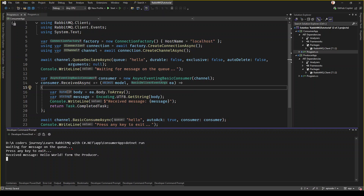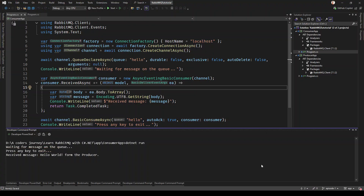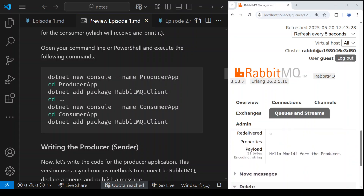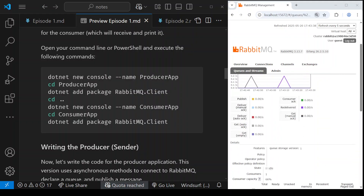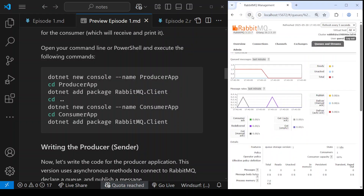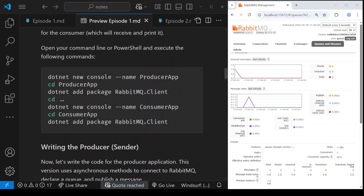Going to the 'get messages' section shows me the payload of the message, which says 'hello world from the producer.' Now I need to run the consumer to fetch that message from the queue. I'm inside the consumer app folder and I run dotnet run. The application ran successfully — it printed 'waiting for messages on the queue,' then 'press any key to exit,' and then 'received message: hello world from the producer.'